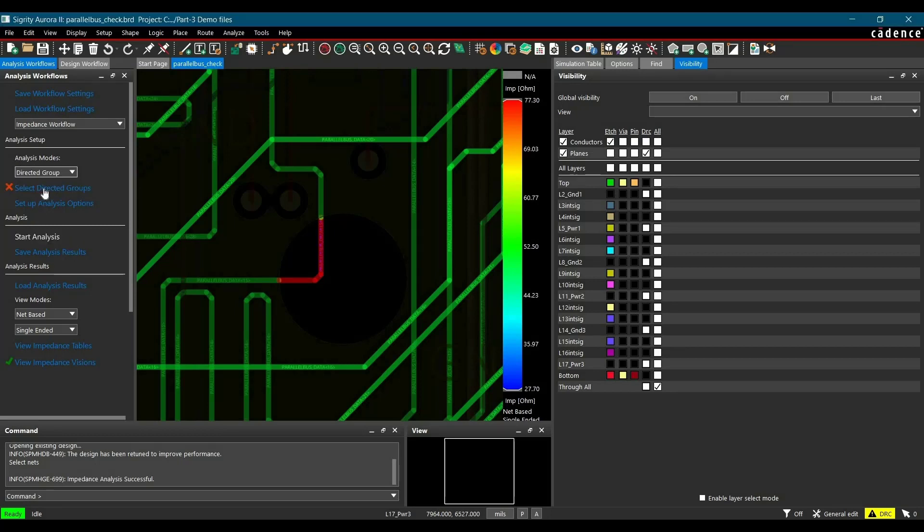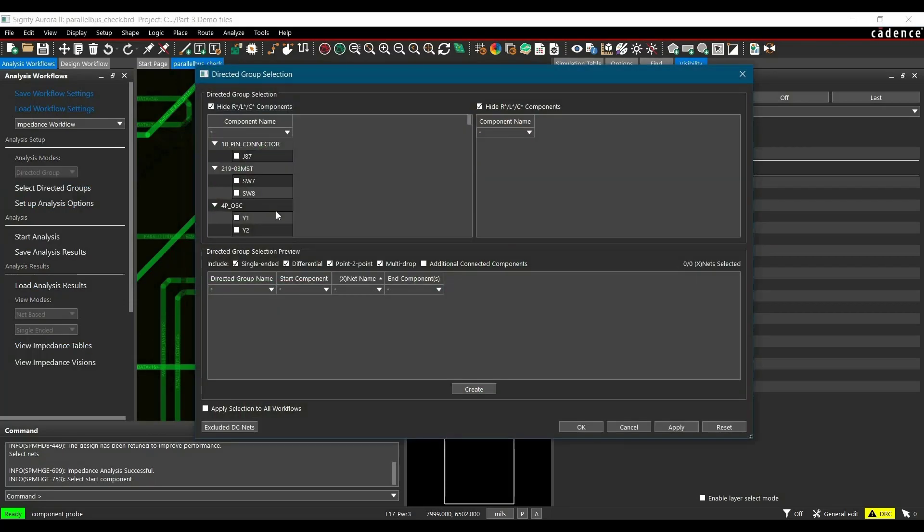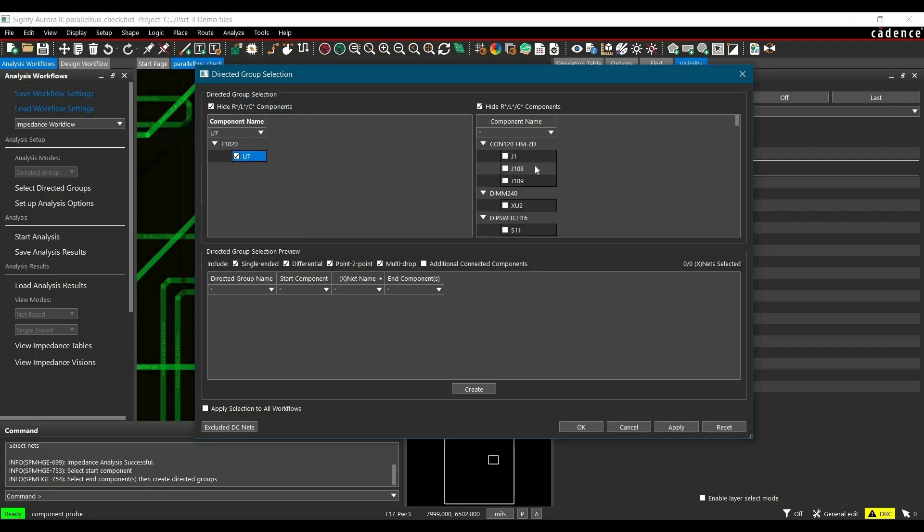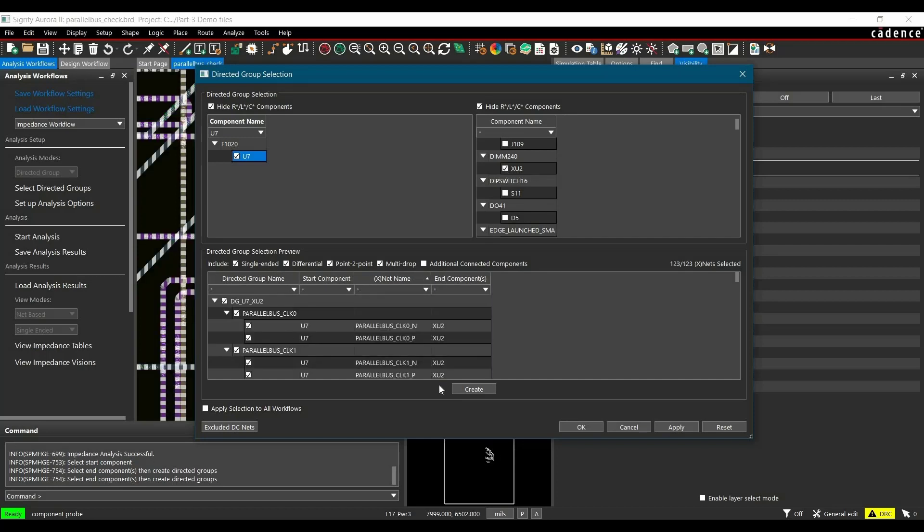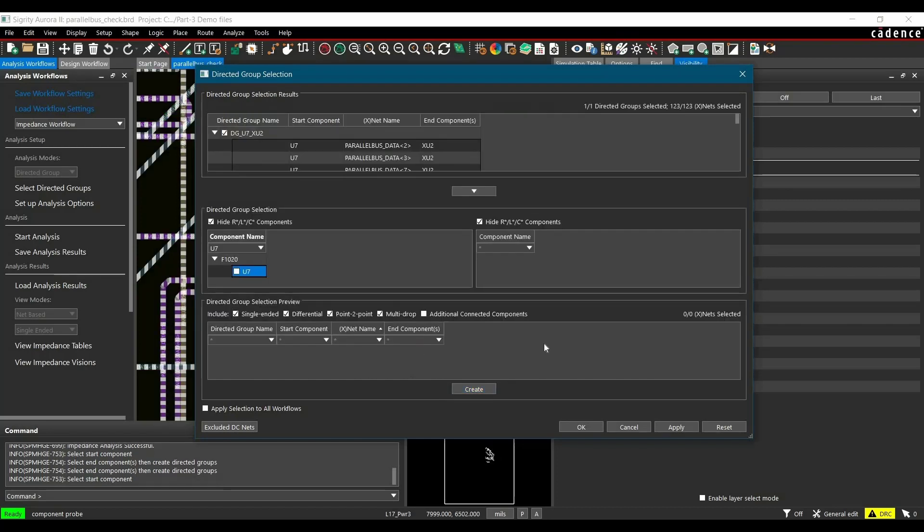Then click over Select Directed Group, and here we have to mark start component and end component. In our case, start component is U7 and end component is XU2. Once we have done that, we have to click over Create button and it will create the directed group.